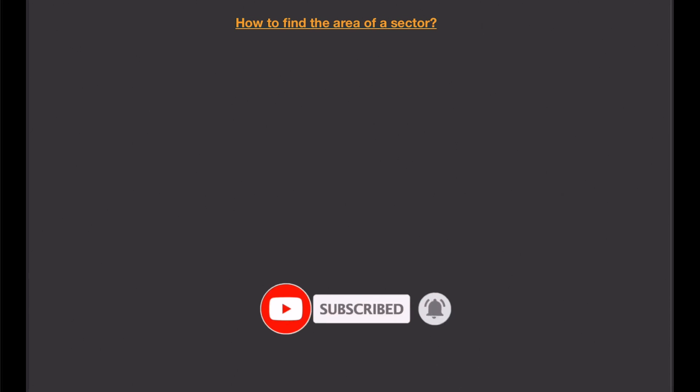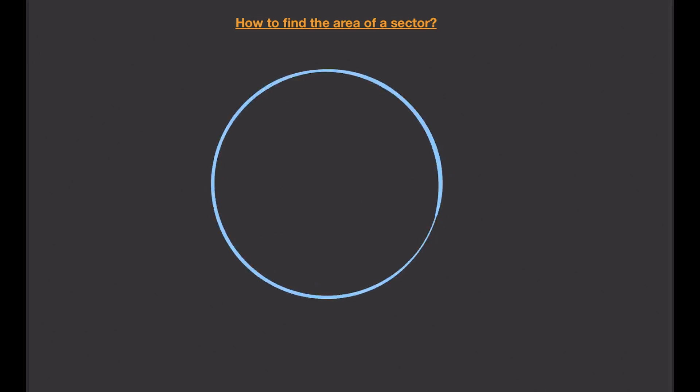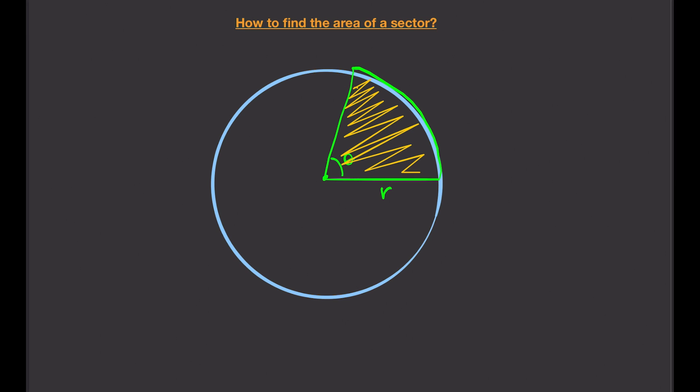How do we find the area of a sector? Before we answer that question, let's define what a sector is. If we have a circle with center and radius r, and we have an arc with a given angle, the area enclosed is called a sector. It is part of the circle — you can think of it like a slice of pizza.